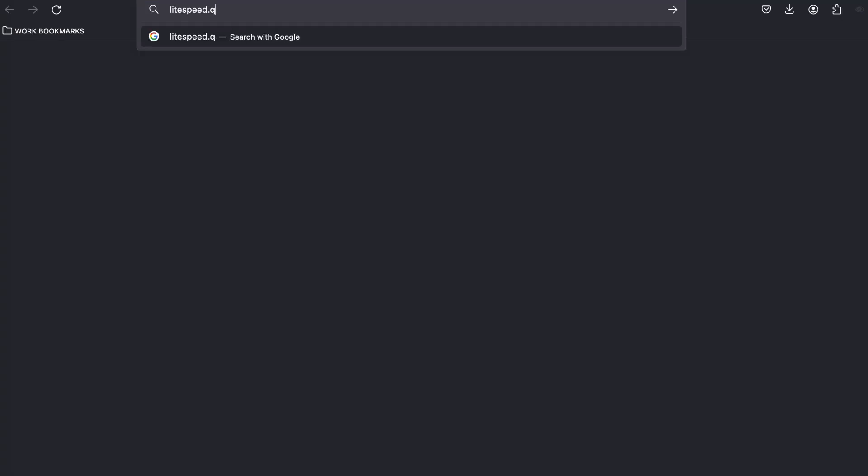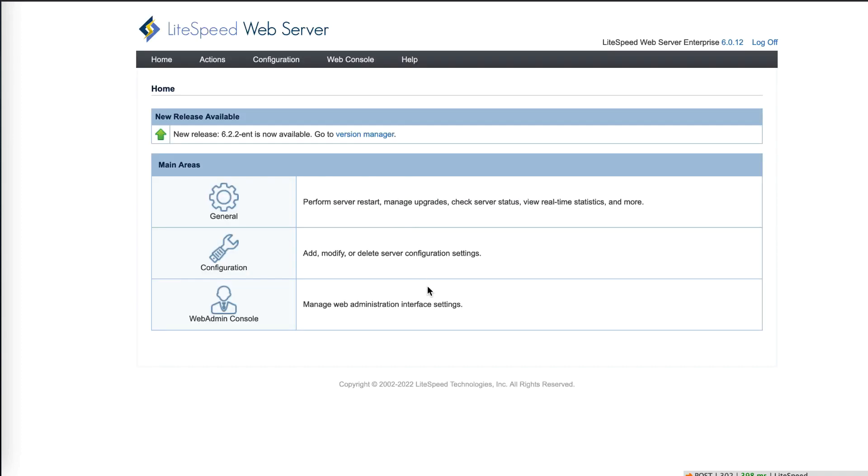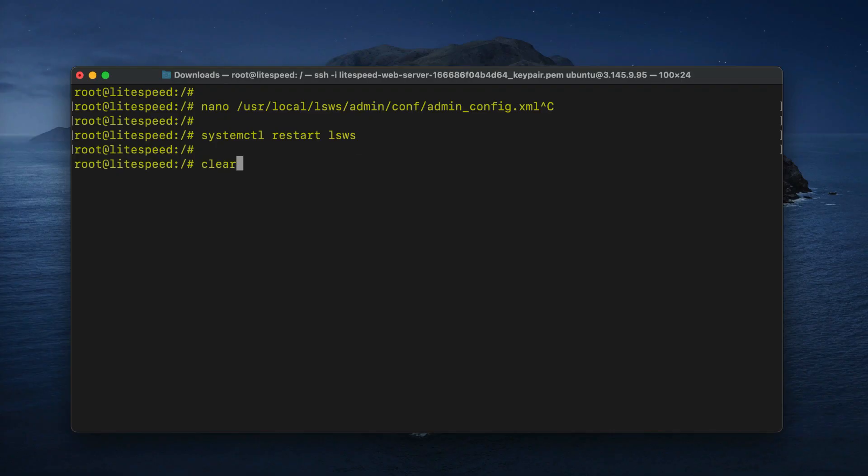First, let's see if the admin port address has changed. By default, you can access the web admin console at port 7080, but it's possible the port was changed for security reasons.